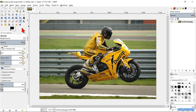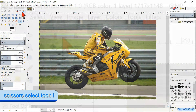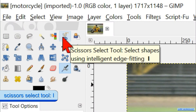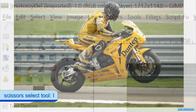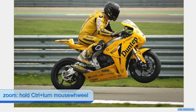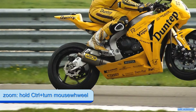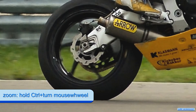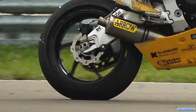We will start by making a selection of the motorcycle. Click in the tool box and select the Scissors select tool. Hold the Ctrl key and zoom in by rolling the mouse wheel. The selection doesn't have to be very precise because we will blur it later on.